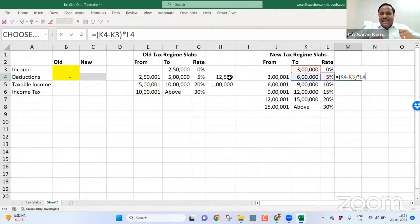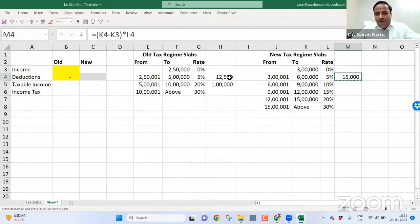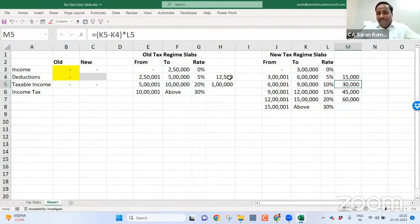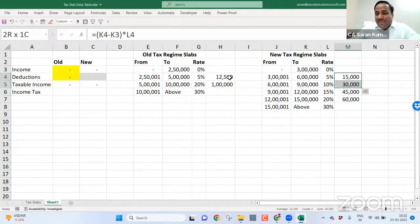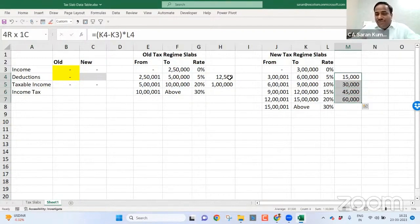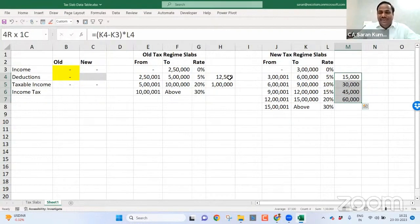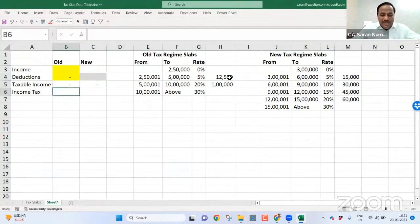If the income is between the slab of 3 to 6 lakh, you need to pay 15,000. Let me copy this and paste here. This is for us, for me, easy to know if I am above 9 lakh, how much minimum I should pay? If I am about 12 lakh, how much minimum I should pay? If I am above 15 lakh, how much amount minimum I should pay? For that reason I kept this column. This can be a helper column which may be very helpful for us.